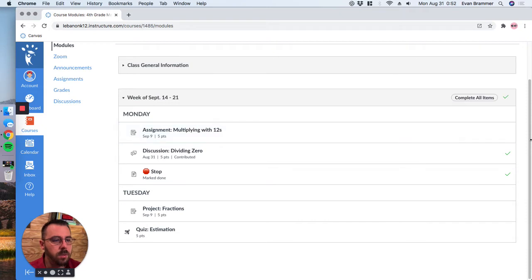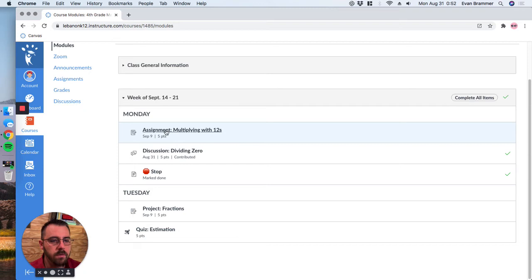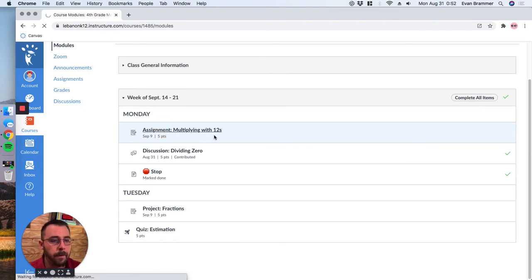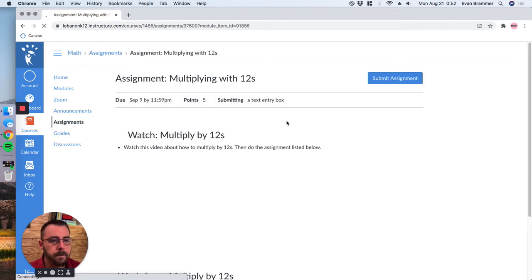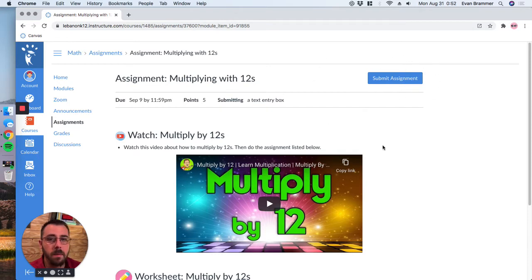So we're back in Stuart's class here and you can see that he needs to complete the assignment multiplying with 12s. So I'm just going to click in here. And first I want you to notice that there's a big old submit assignment button. We'll come back to that.